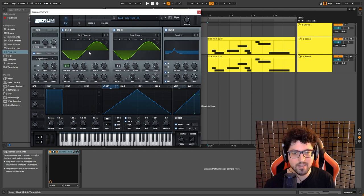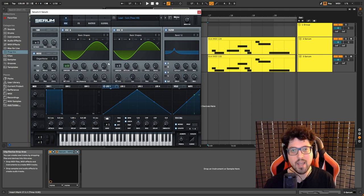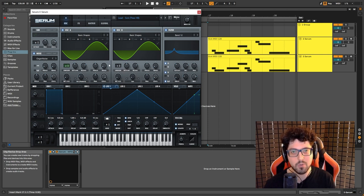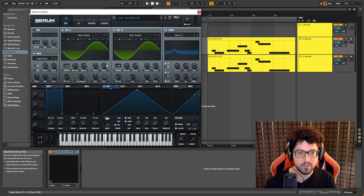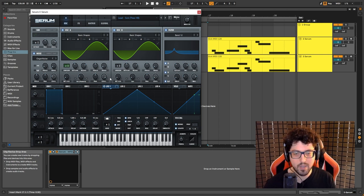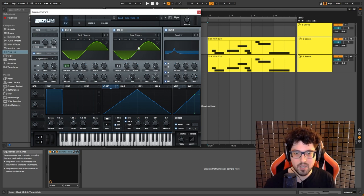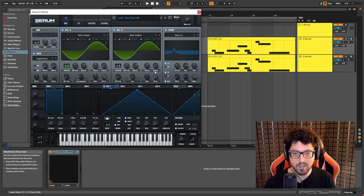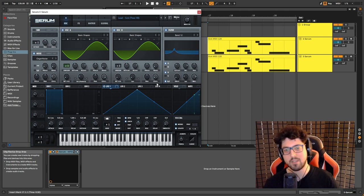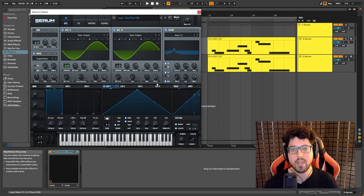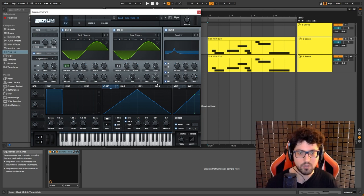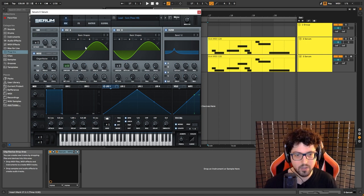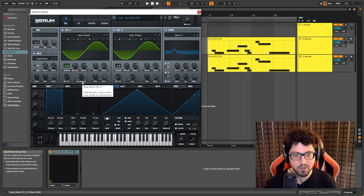So we have a sine wave, two voices, the random phase is all the way down. The reason for that is because I don't want to, I want to avoid phase issues when we listen to the sound in mono. So that's why it's all the way down and the level is all the way up. Now if we go to oscillator B, we also have a sine wave, one voice, random phase all the way down and I have the level all the way down.